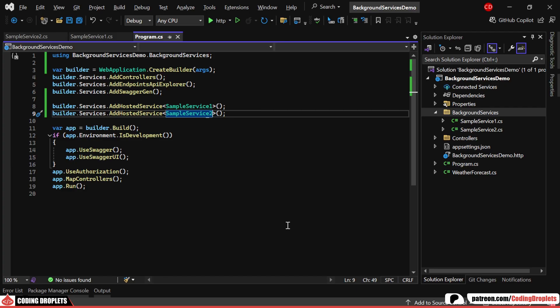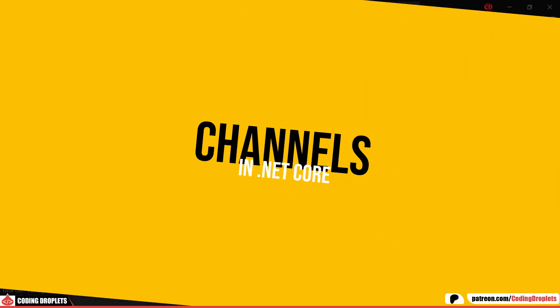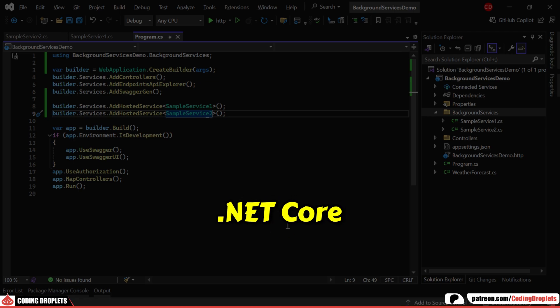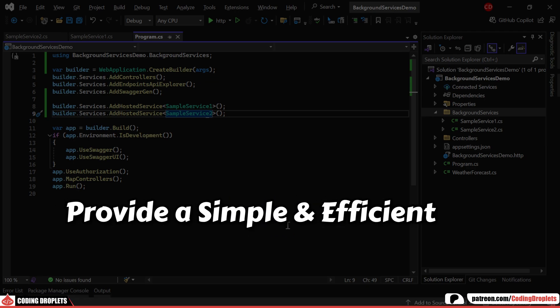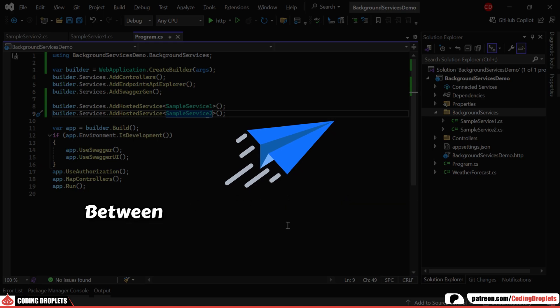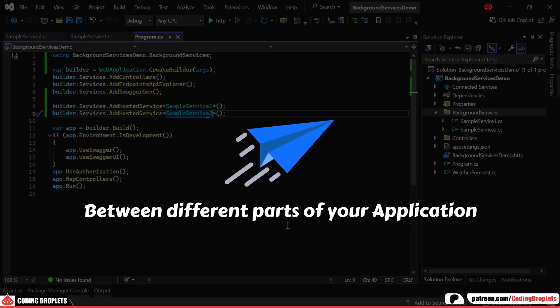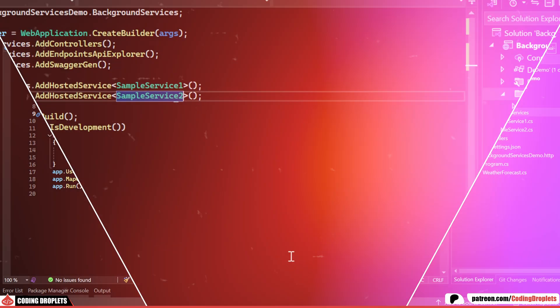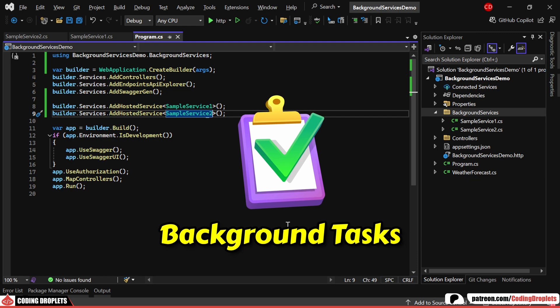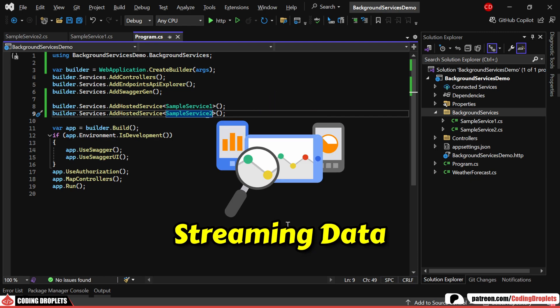Next, let's dive into what channels are. .NET Core channels provide a simple and efficient way to send data between different parts of your application. They're particularly useful for background tasks or streaming data, ensuring smooth performance even when handling multiple tasks simultaneously.